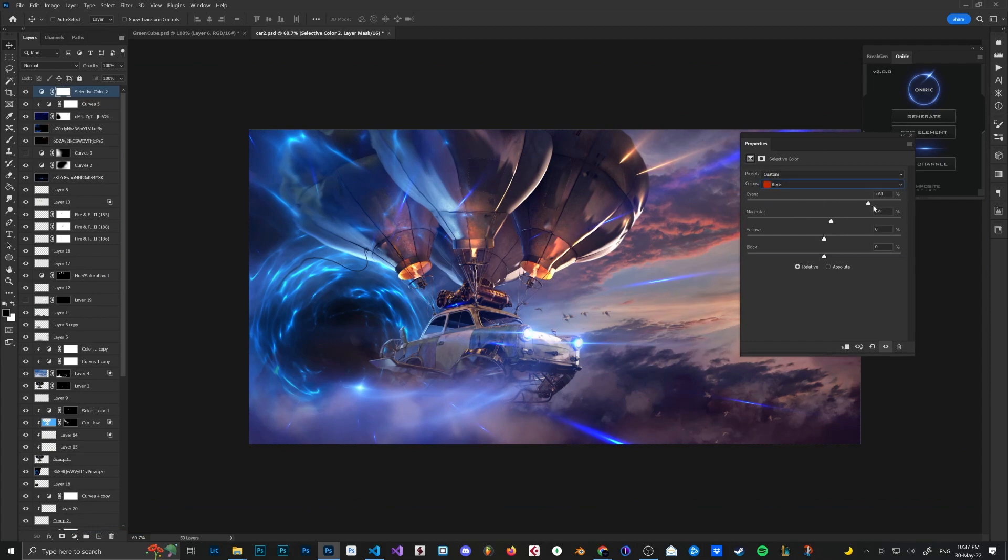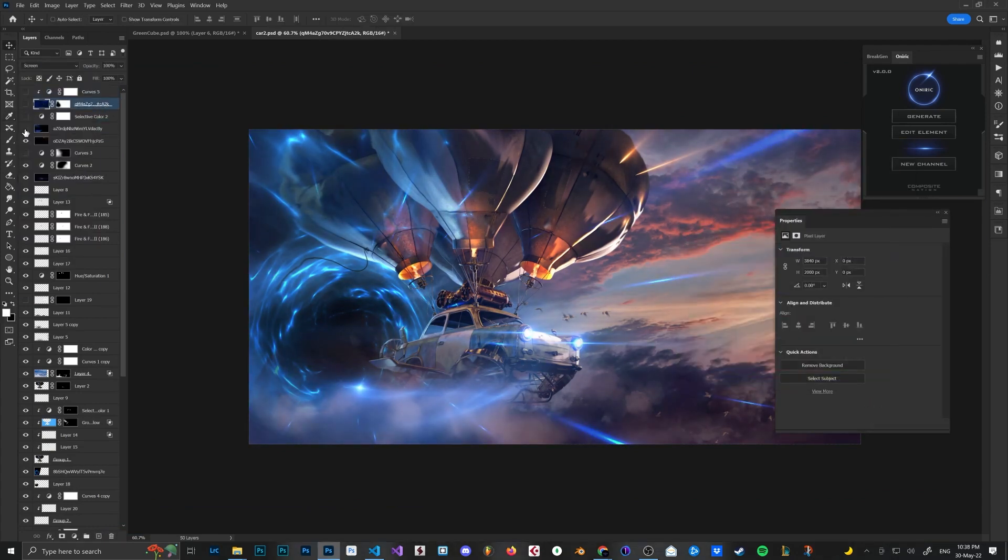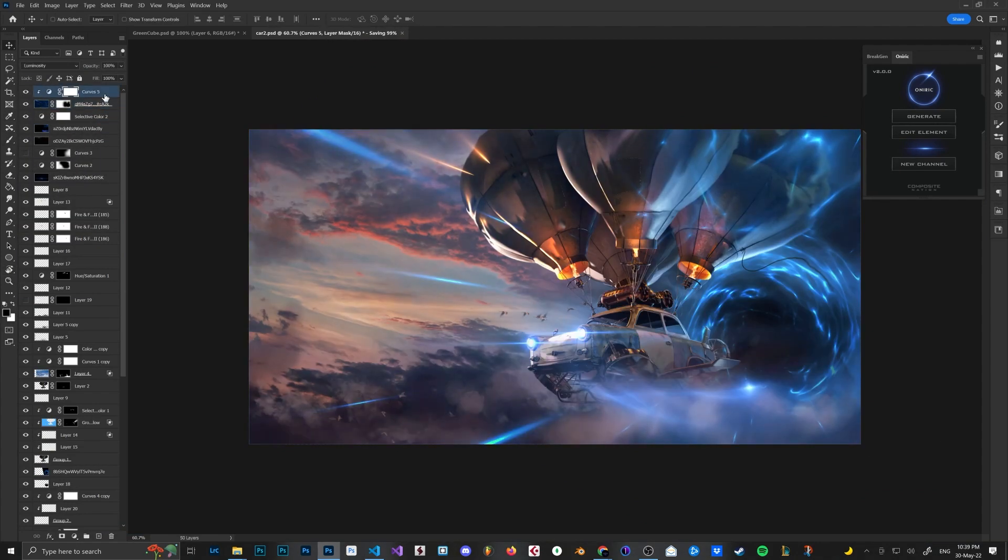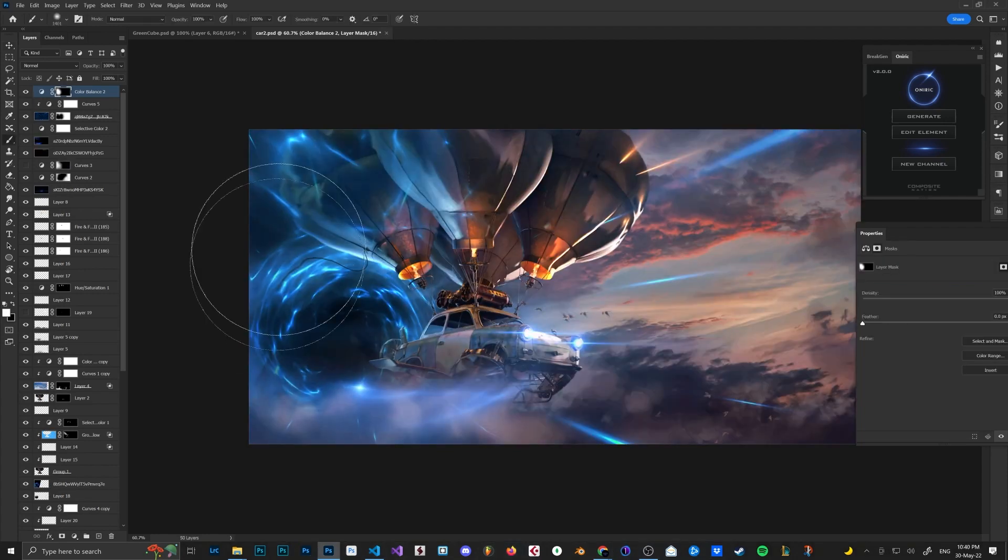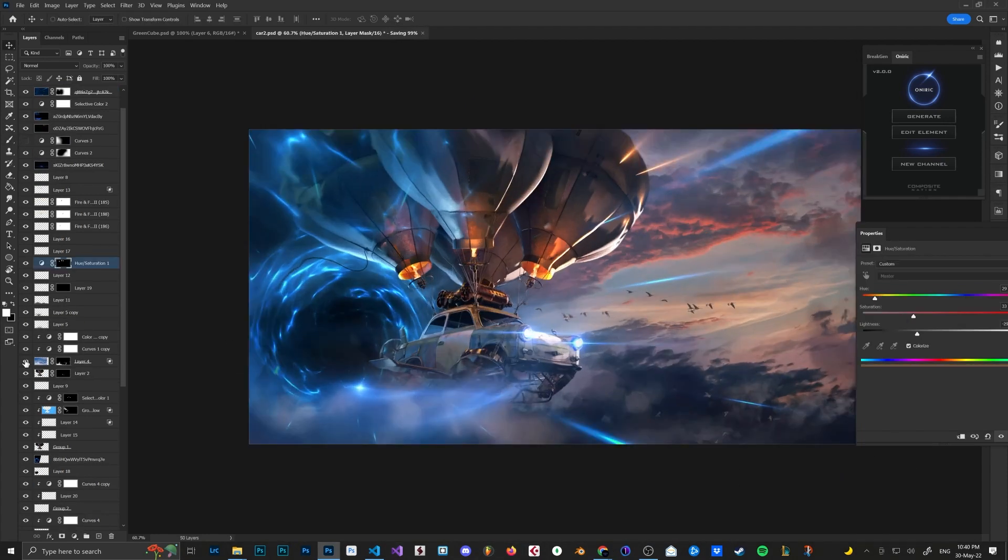I wanted to unify the colors more, so I used the selective color adjustment layer and adjusted the cool and warm tones.